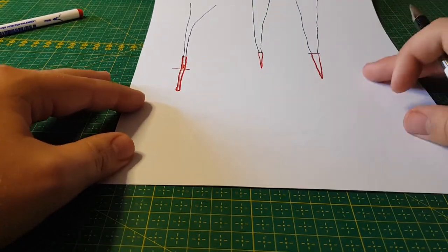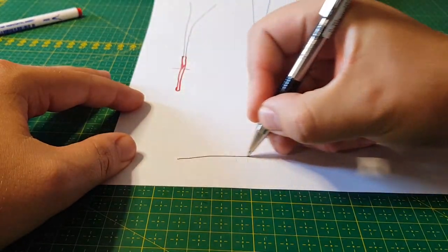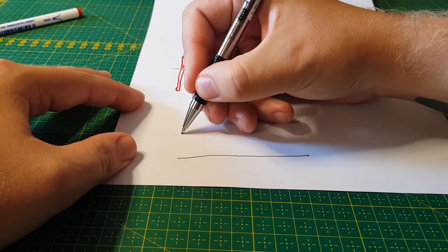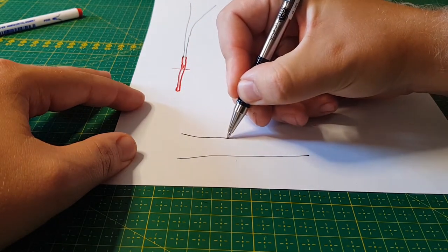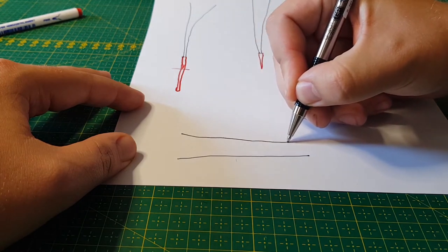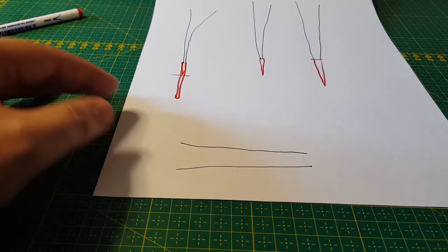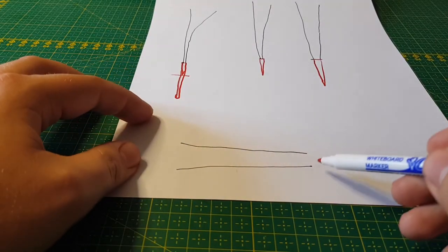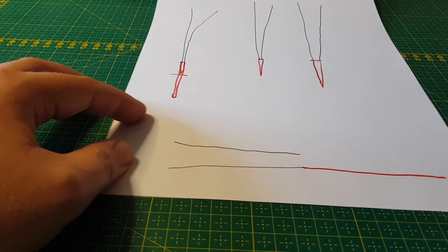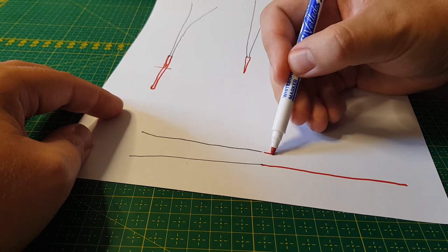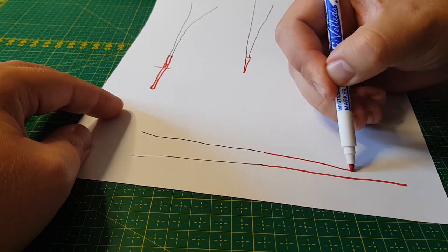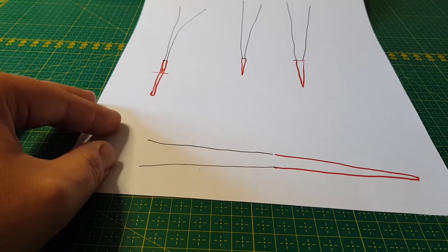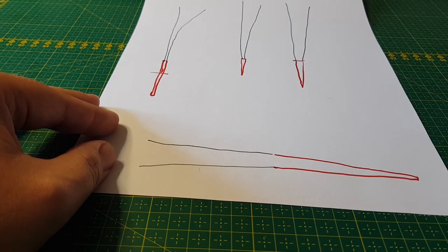If I were to make a whip that's very chunky, it doesn't have a lot of taper at all. This one would need a very long fall to be able to have a nice overall taper to the whip. Are you with me?